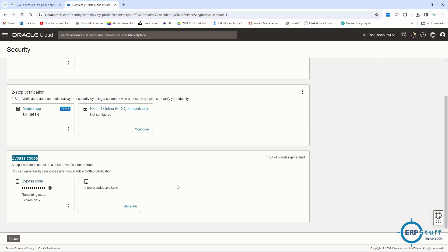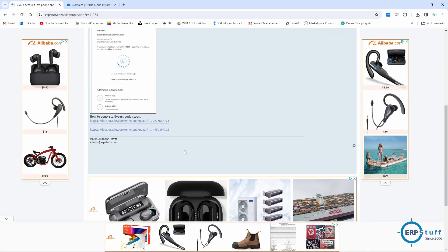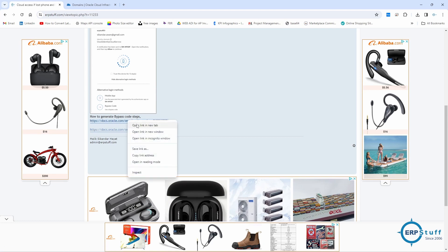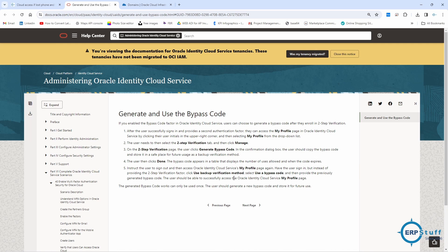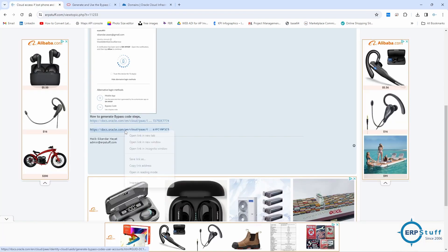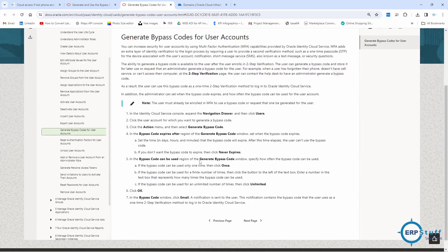Your administrator can also generate a bypass code on your behalf. However, in an always free account you are the administrator and the single user, so you won't have this option. For normal single users, bypass codes can only be used once and you should generate and store a new one for future use. For cloud administrators, they can go to the Users section and generate bypass codes for users, but this option is not available in always free accounts.